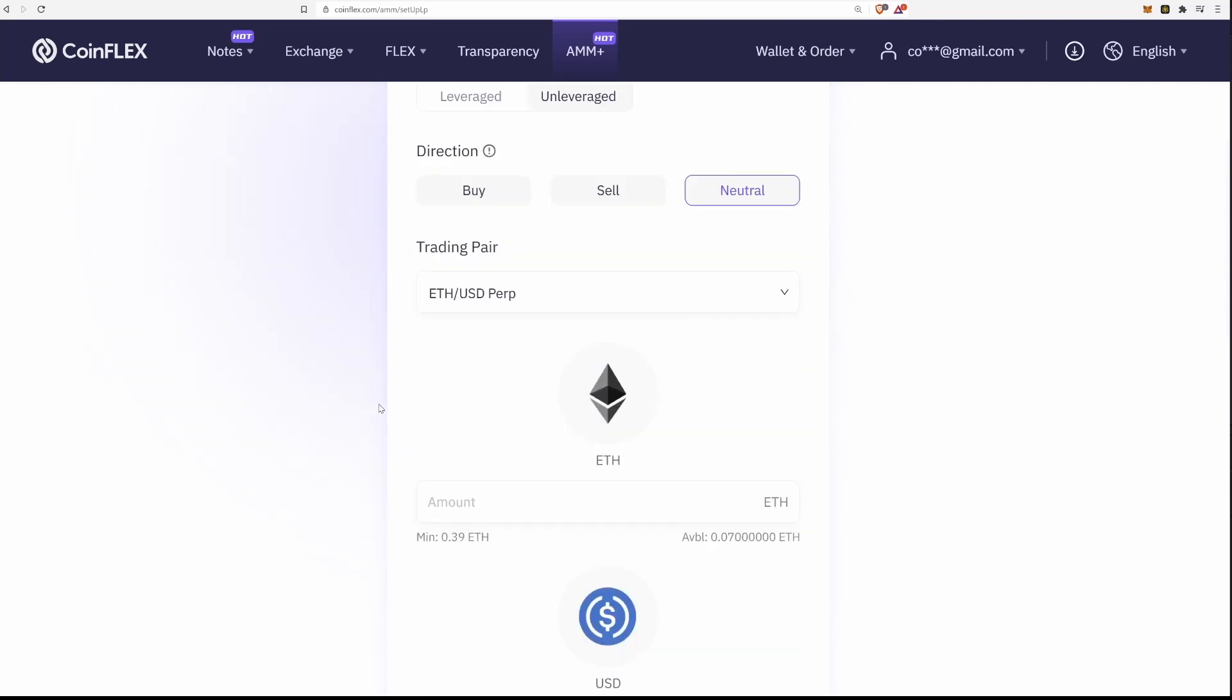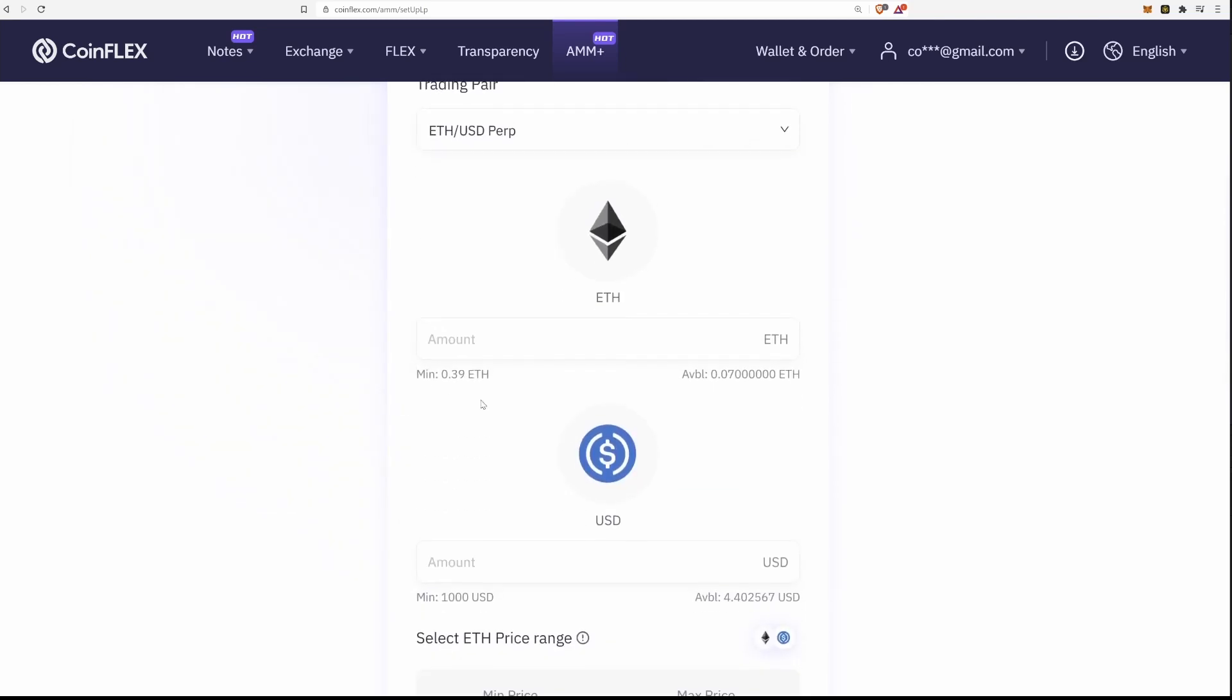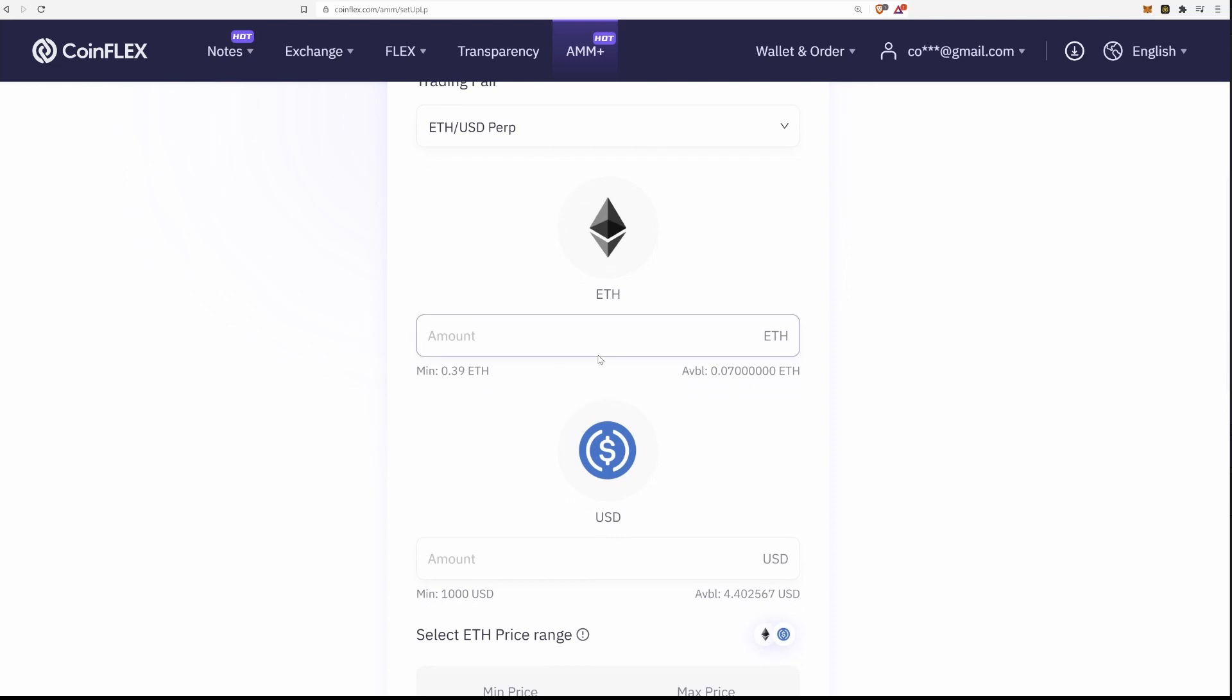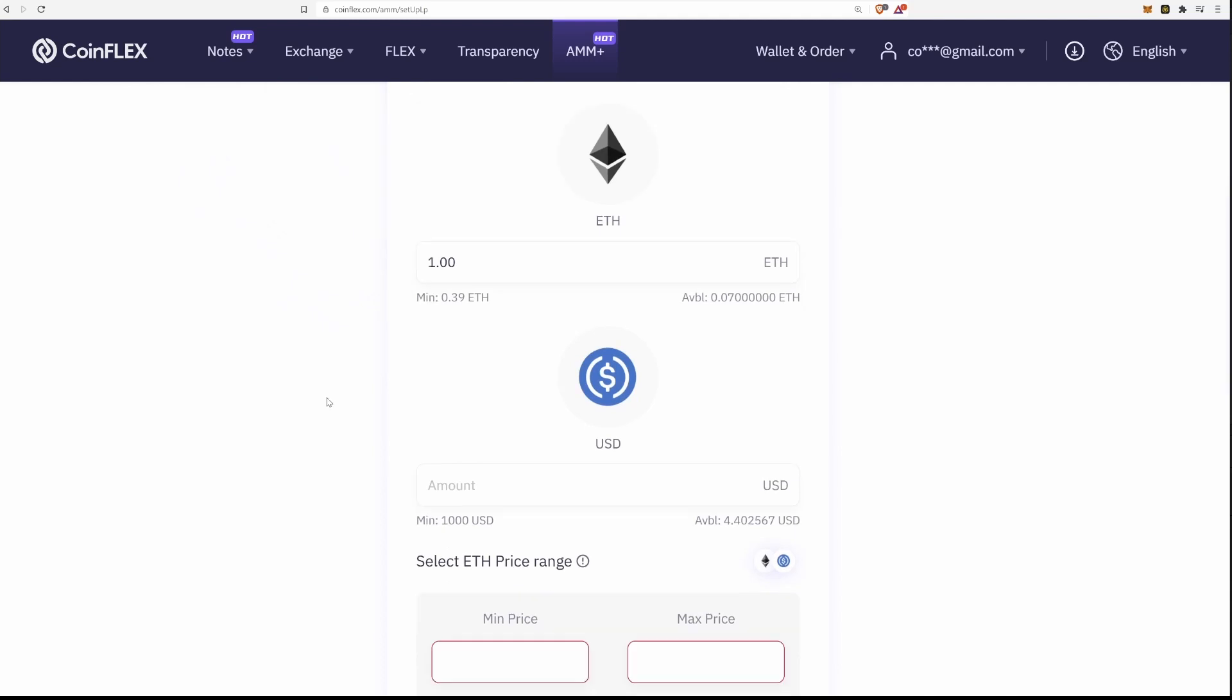Using the buy option, you stake USDC and the sell option, you stake the crypto. For neutral, you will stake both assets so you can both buy and sell.